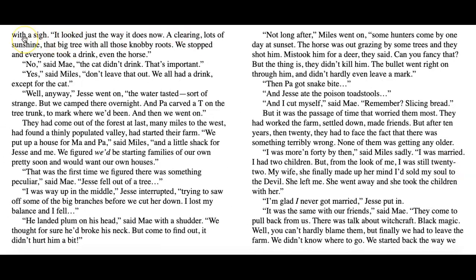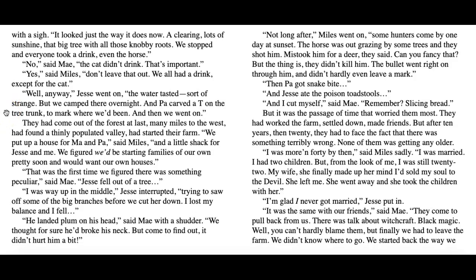Said Jesse with a sigh, 'It looked just the way it does now — a clearing, lots of sunshine, that big tree with all those knobby roots. We stopped and everyone took a drink, even the horse.' 'No,' said Mae. 'The cat didn't drink. That's important.' 'Yes,' said Miles. 'Don't leave that out — we all had a drink except for the cat.' 'Well anyway,' Jesse went on, 'the water tasted sort of strange, but we camped there overnight, and Pa carved a T on the tree trunk to mark where we'd been. And then we went on.' They had come out of the forest at last, many miles to the west, had found a thinly populated valley, had started their farm.